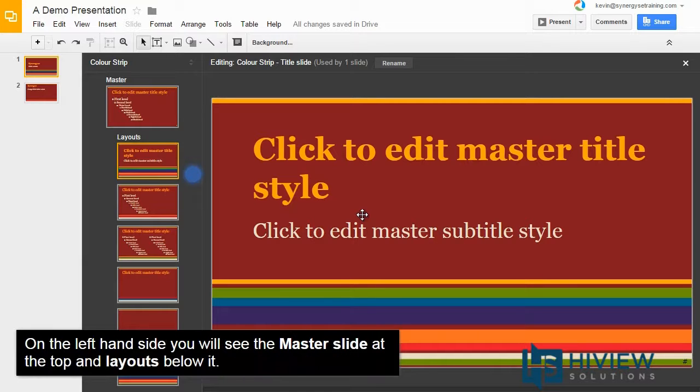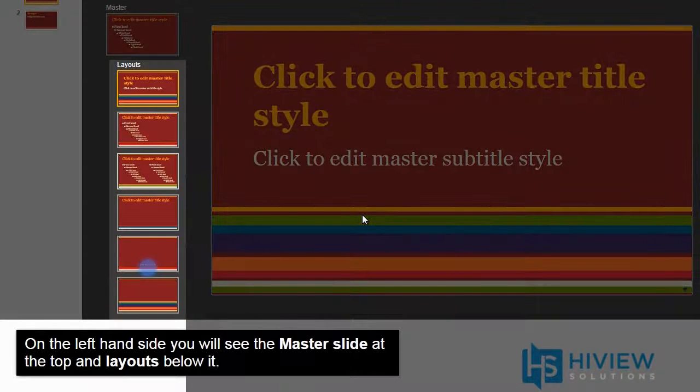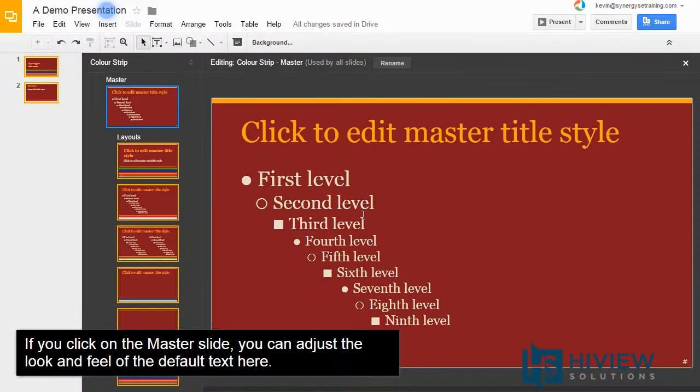On the left-hand side, you will see the master slide at the top and layouts below it. If you click on the master slide, you can adjust the look and feel of the default text here.